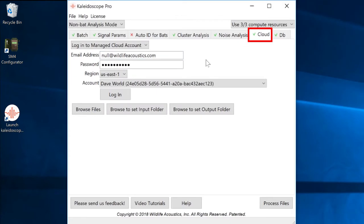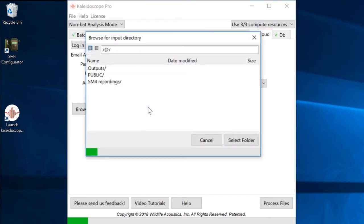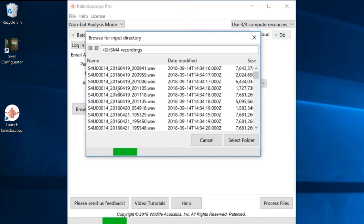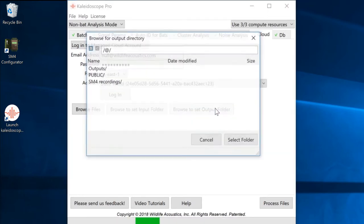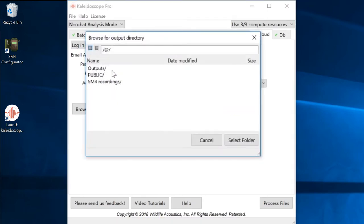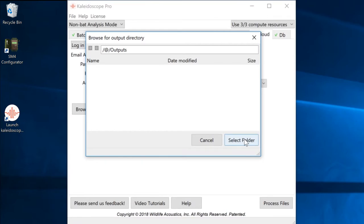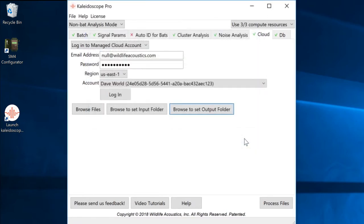Cloud-based input and output directories are designated under the cloud tab. I'll also designate an output directory in the managed cloud account, which will allow me to take advantage of cloud-based computing.